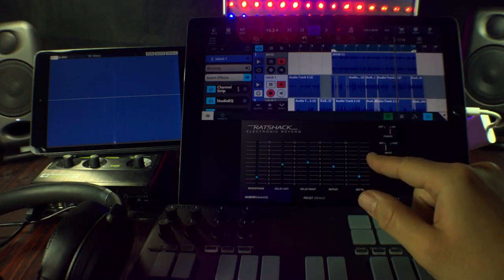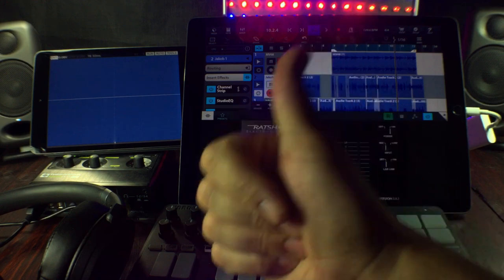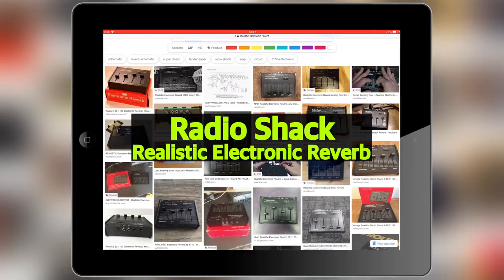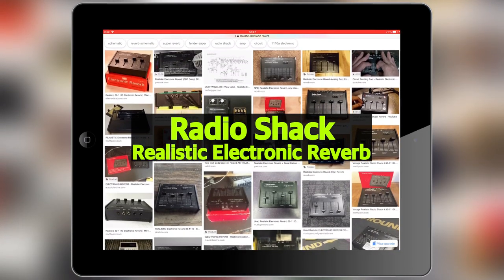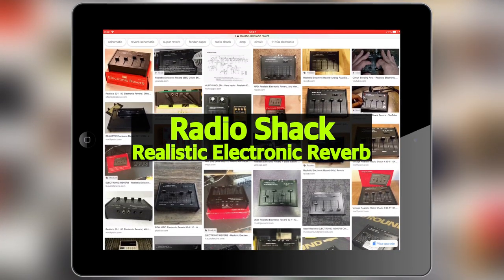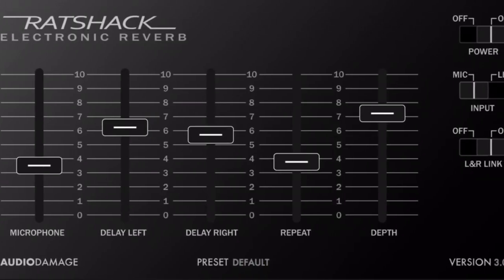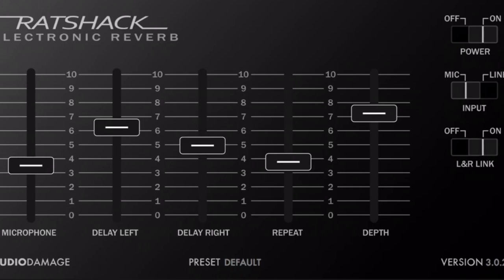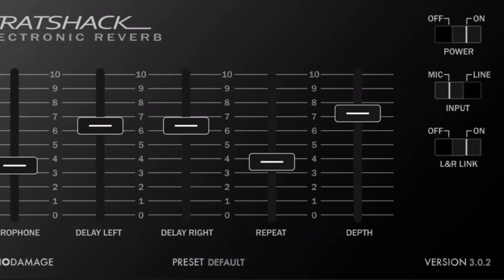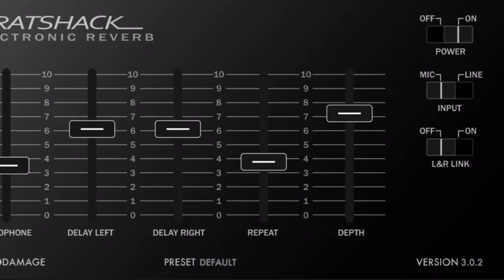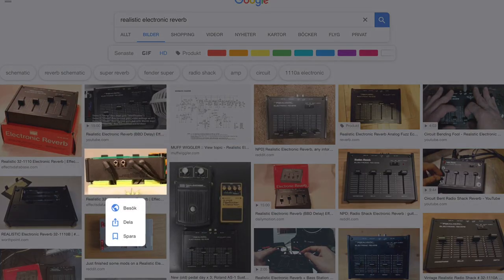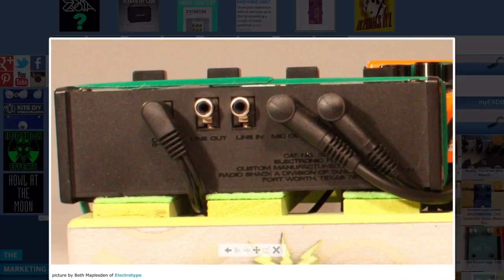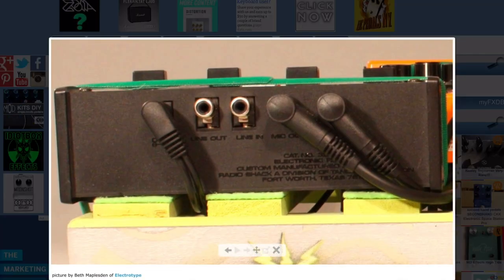It's called Rat Shack and it's actually a recreation, emulation of the old Radio Shack realistic electronic reverb. Now the thing is that this thing works with stereo signals and if you wanted to do that with the real thing you actually had to get two because the realistic electronic reverb was actually a mono unit.